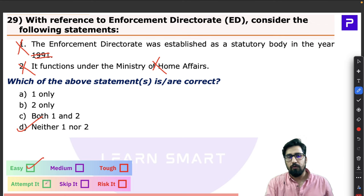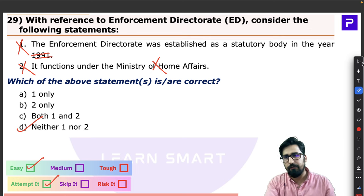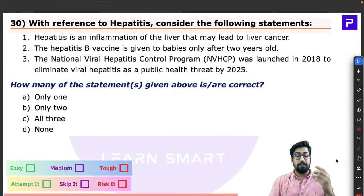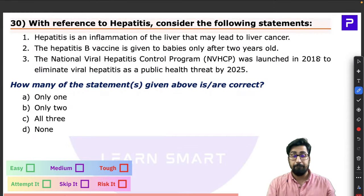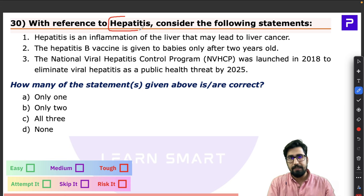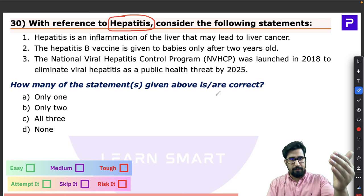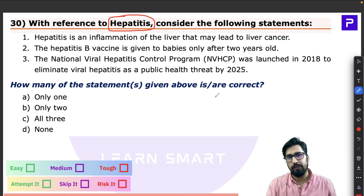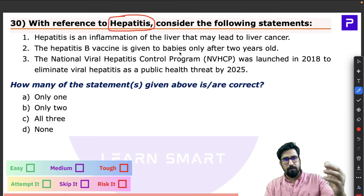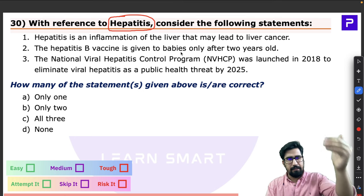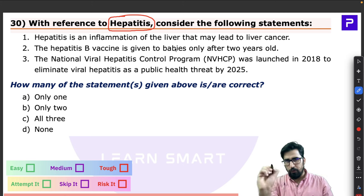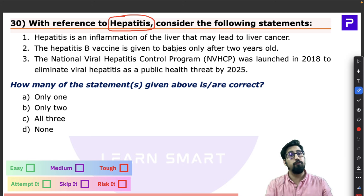Both statements about the ED are wrong: it was not established as a statutory body in 1991, and it does not work under the Ministry of Home Affairs. The correct years are 1956 and 1957, and it falls under the Ministry of Finance. Neither statement one nor statement two is correct — a straightforward question.